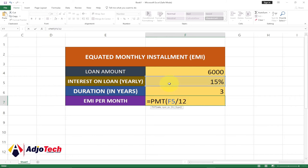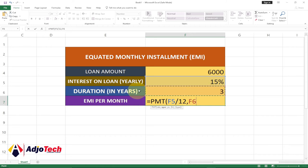Divide by 12 and then put a comma, and then go for the period — the duration the person is going to pay. Just select that cell, which according to mine is F6 — yours could be different. The period is also in years, so multiply by 12 as well.